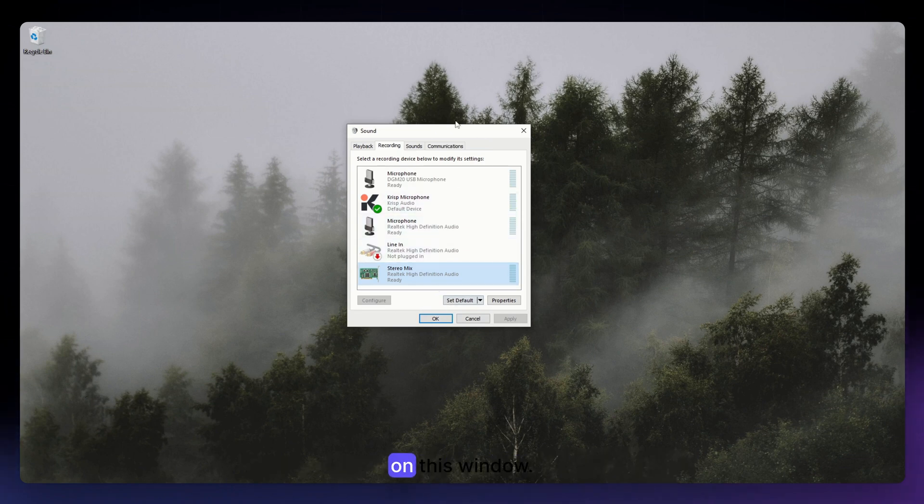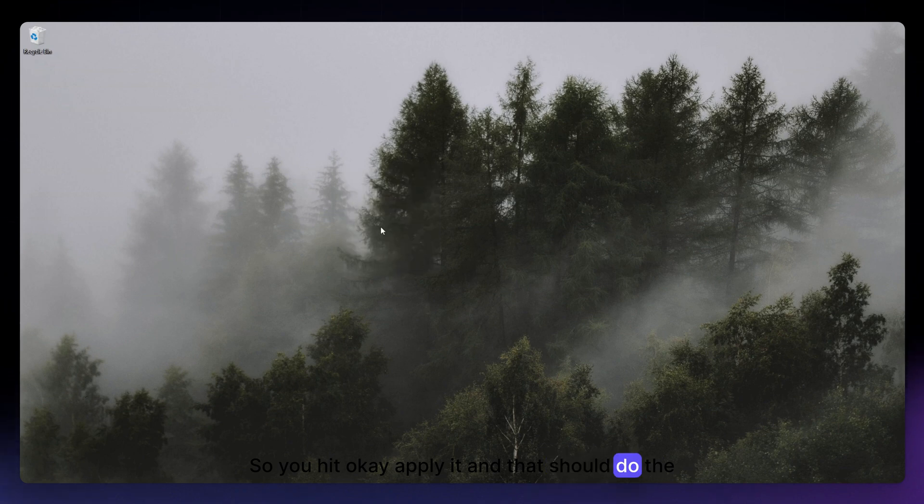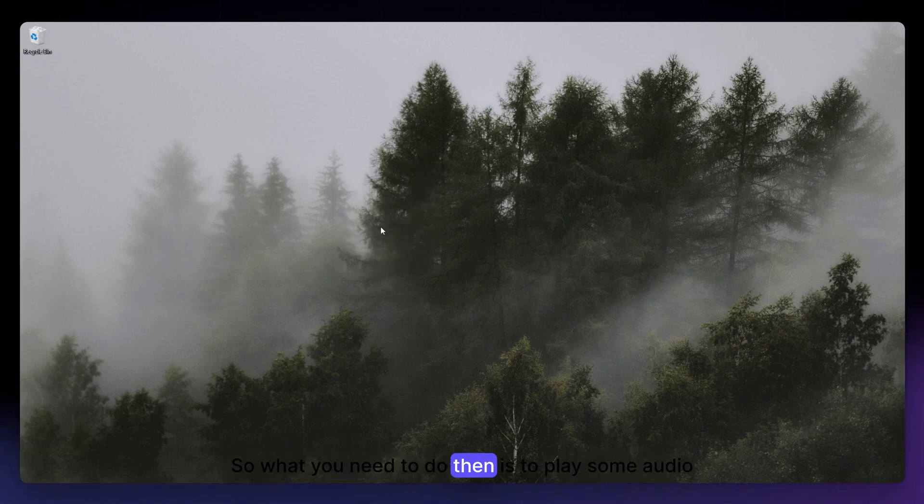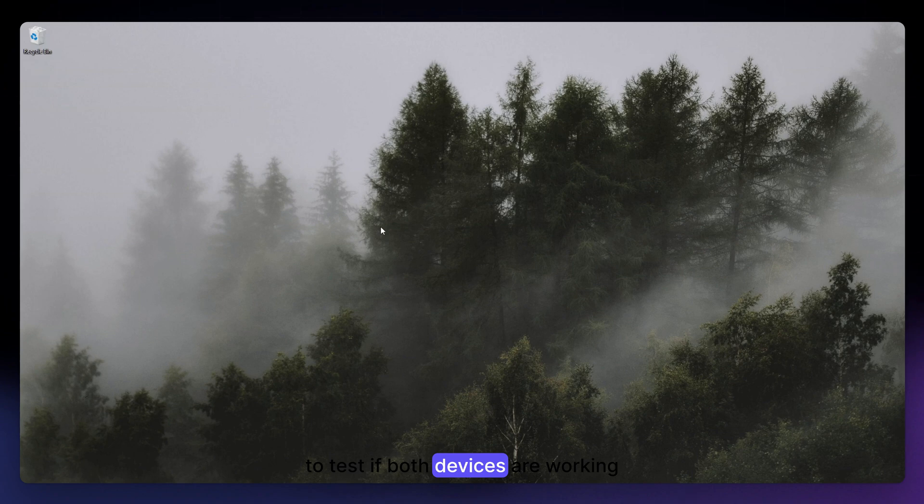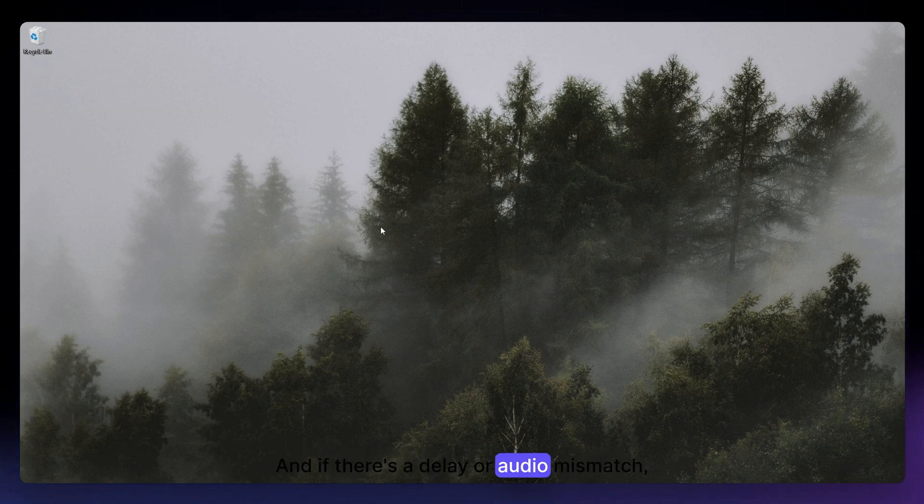You just need to make sure that you do that also on this window, so click OK, Apply, and that should do the job. So what you need to do then is to play some audio to test if both devices are working simultaneously.